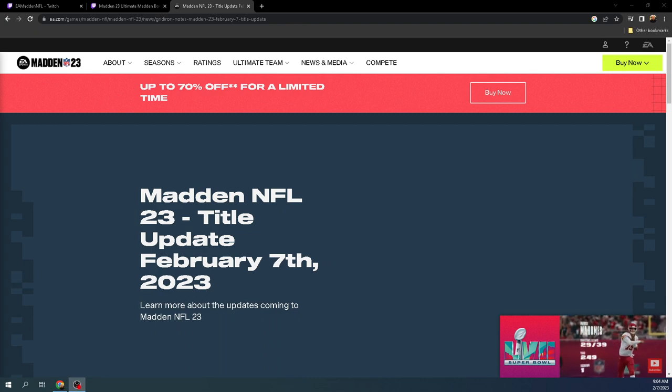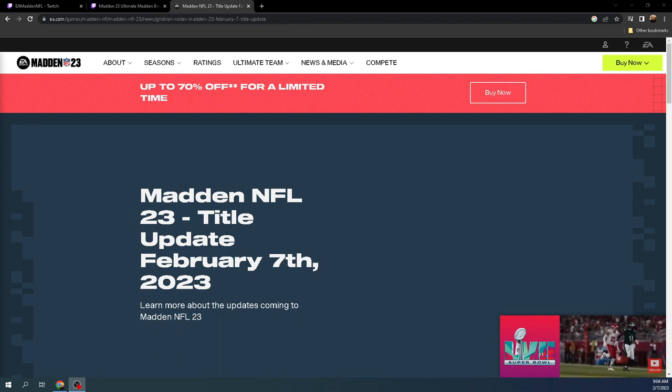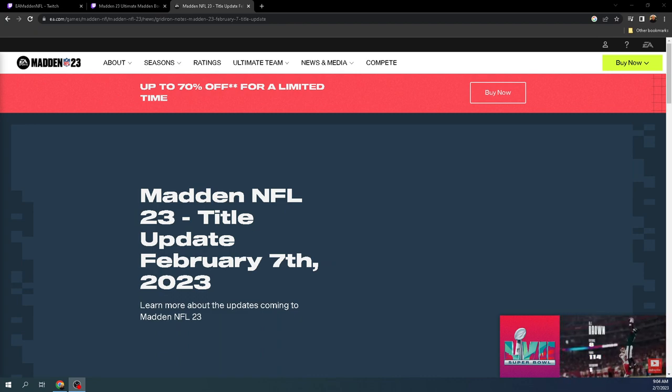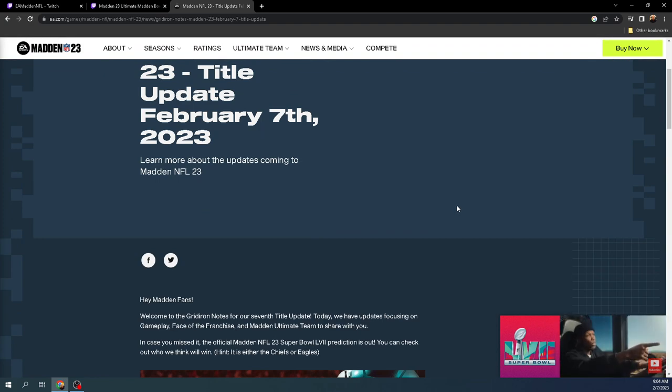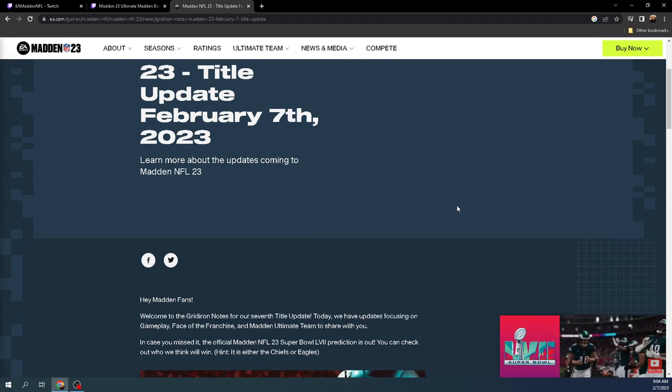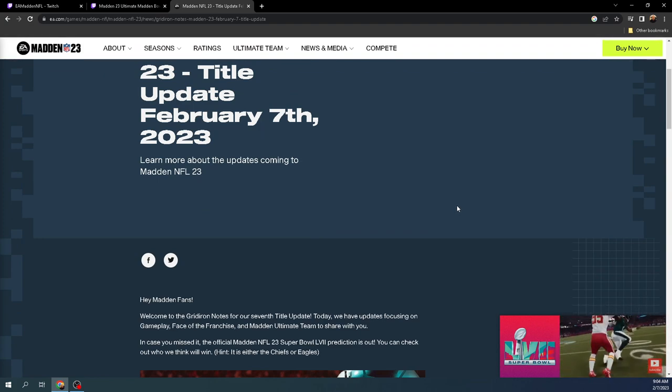In this video, I want to give you an update on EA's latest patch, Madden NFL 23 title update, February 7th, 2023. Now, we will be testing the patch, of course, as the day goes on, so make sure to stay tuned for the channel and sub for all tips and tricks related to this.